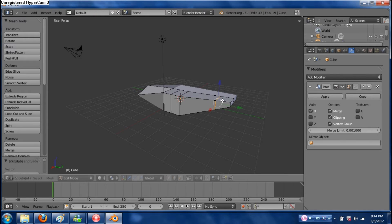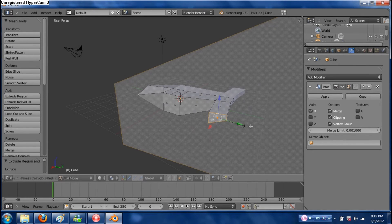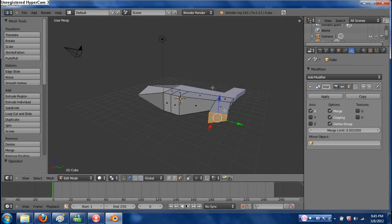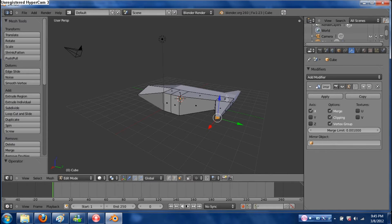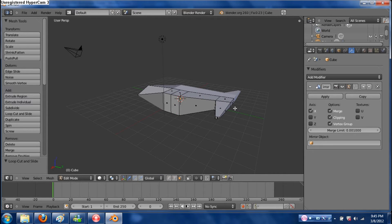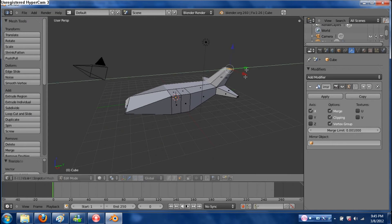Continue to add edge loops where you feel they're needed. Grab a face, pull it out, make it small. I said small, not big. Extrude out, scale small — just like that. Go up, go down. I liked it in the center. Grab this face up here, extrude it out, make it small, pull it out this way. Maybe rotate it or something.